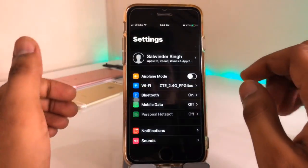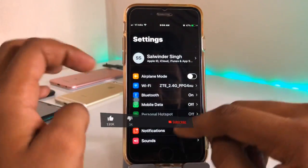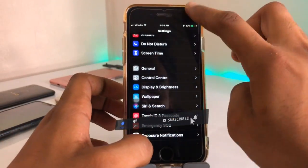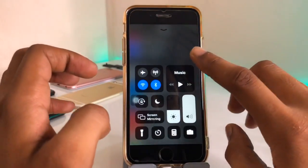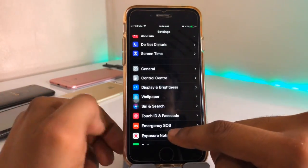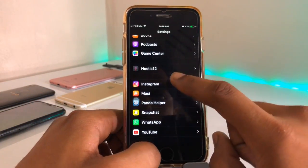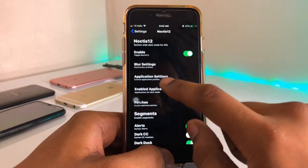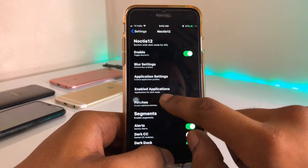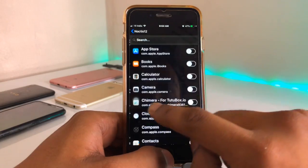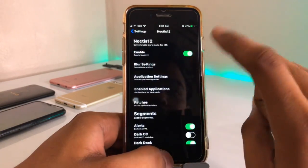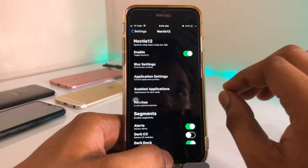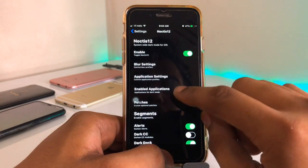Let me show you how to alter some settings. Settings also goes into dark mode. In the Control Center you can see there is no toggle yet. In Settings it will show you Noctis 12. If you want to enable this tweak for a particular application, you can enable it by clicking on the application. My whole application list is currently disabled because dark mode is turned on for all apps, but you can turn on dark mode for a single app from this option.